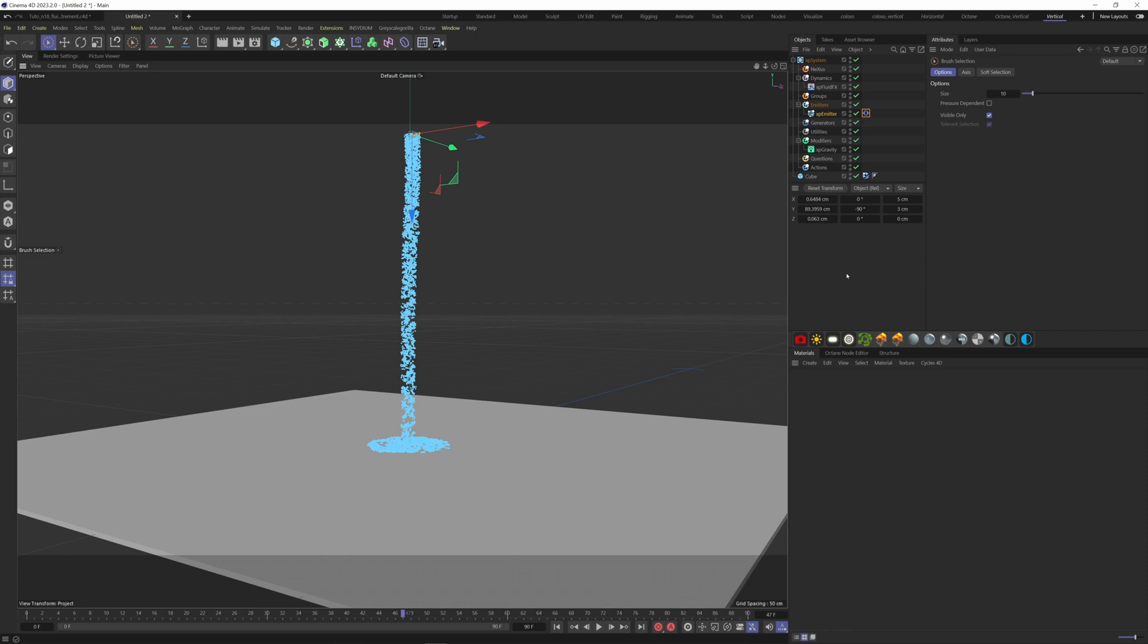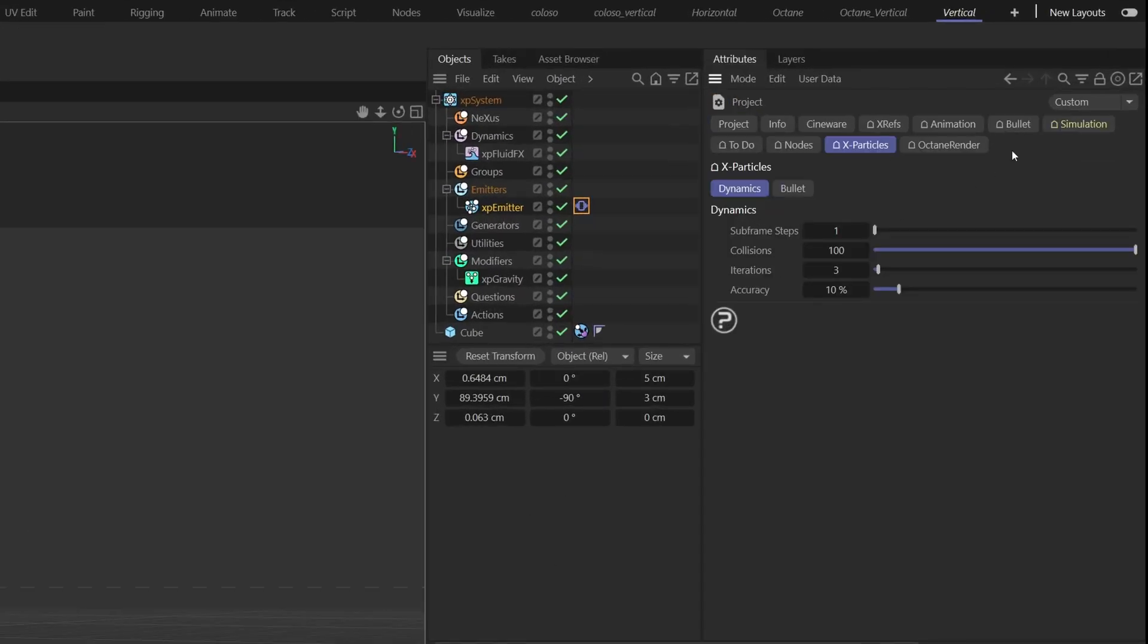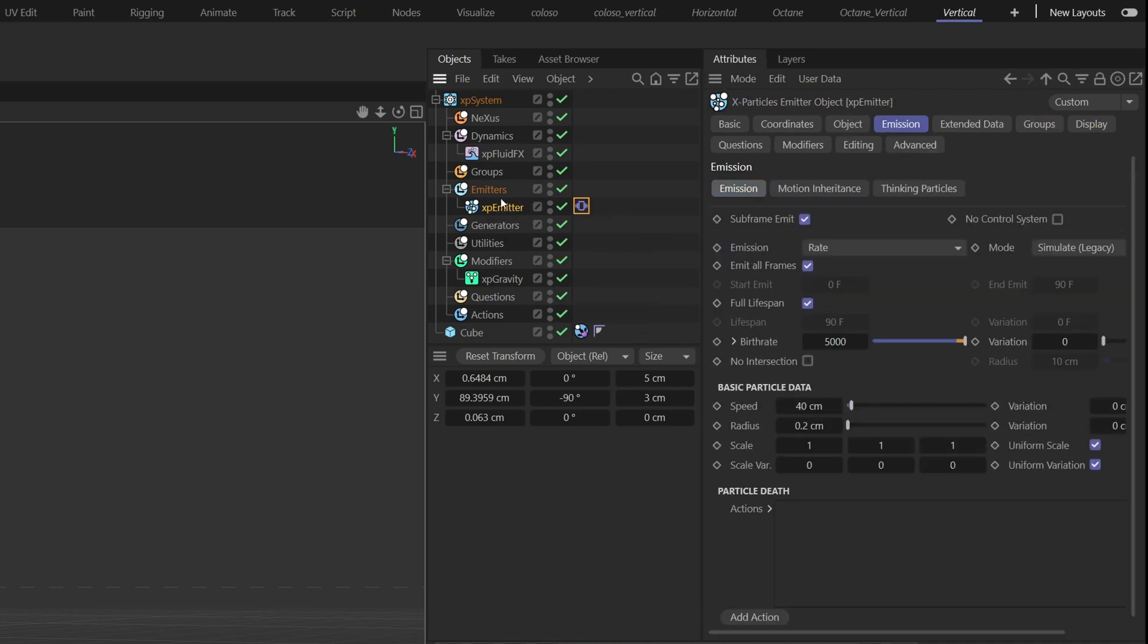To increase the simulation accuracy, let's hit Ctrl+D to bring up the dynamic settings. Go to the X Particles tab and increase the subframe steps here to five.